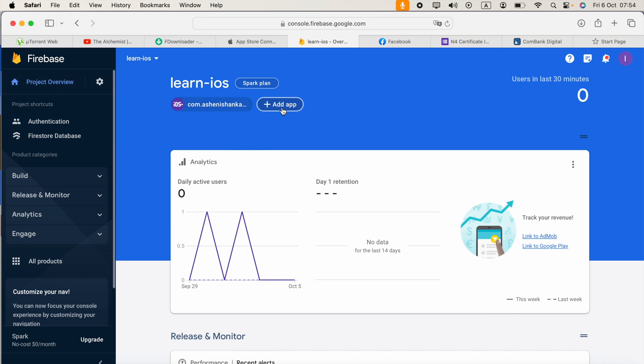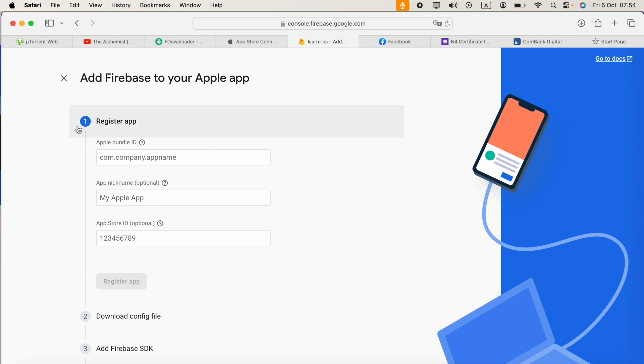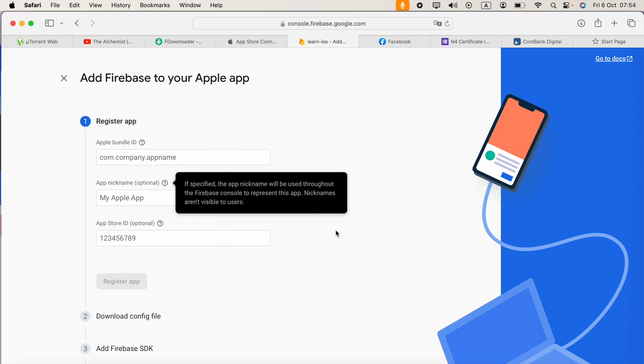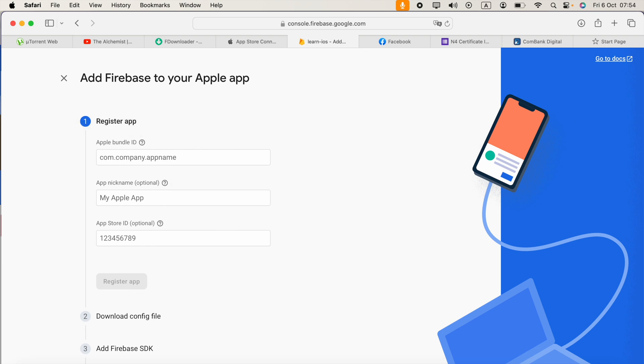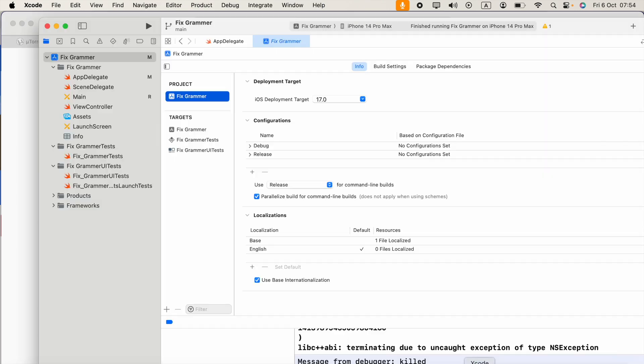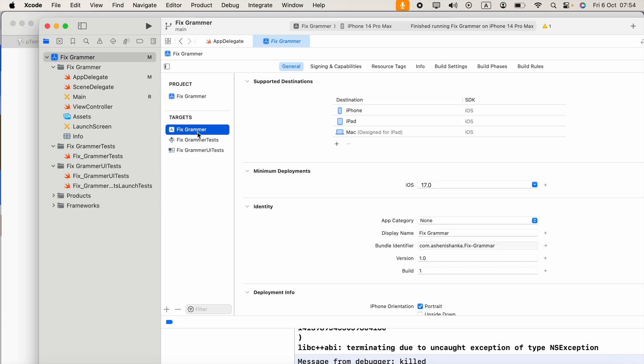Select the add app option, choose iOS, and we have to provide the app bundle ID. Go to Xcode and select your project, click on the target, then go to signing and capabilities.